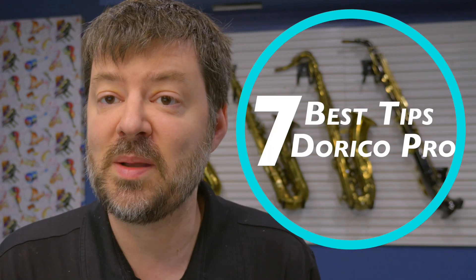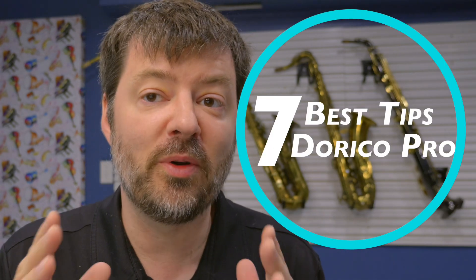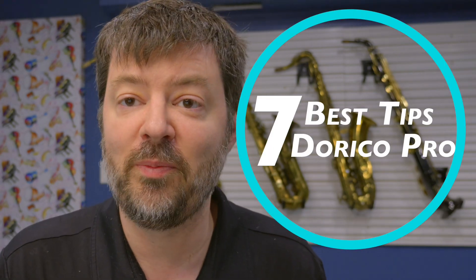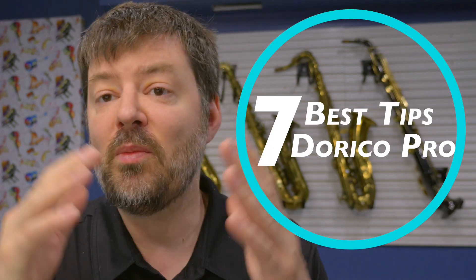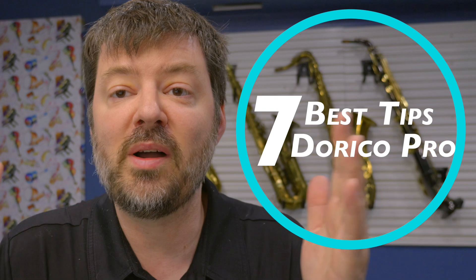So thanks so much for watching this tips video. I hope you'll find them very helpful. Check out my plethora of other Dorico videos on the channel here. I love to help people out and I look forward to talking to you next time. Thanks so much for watching.